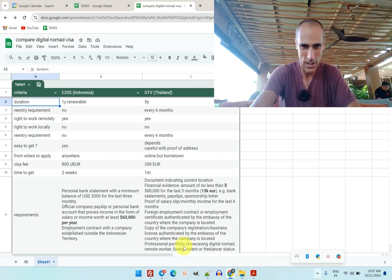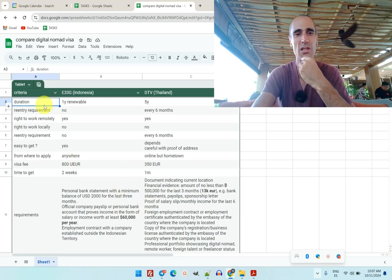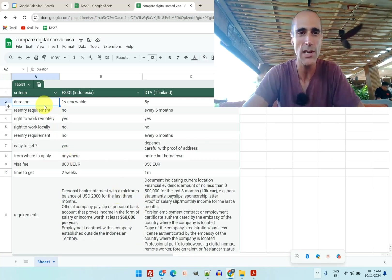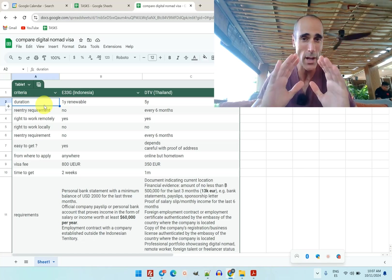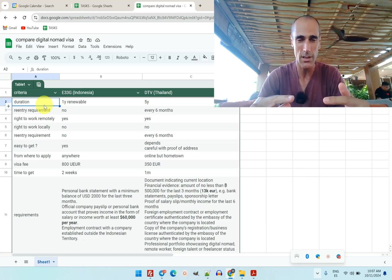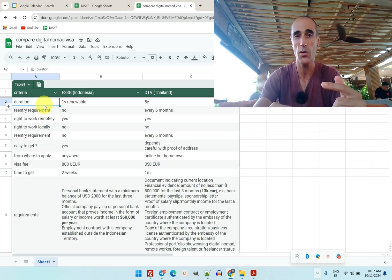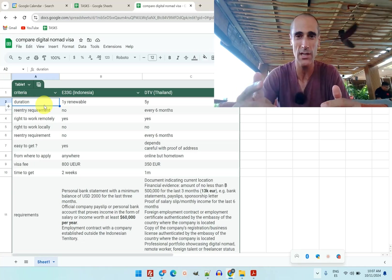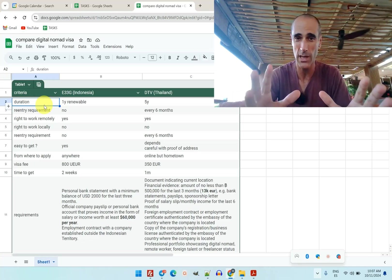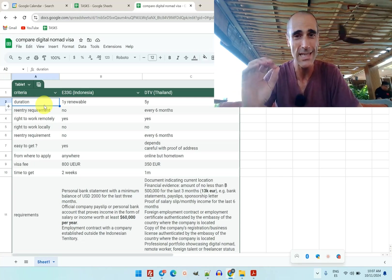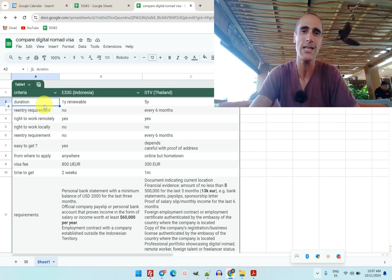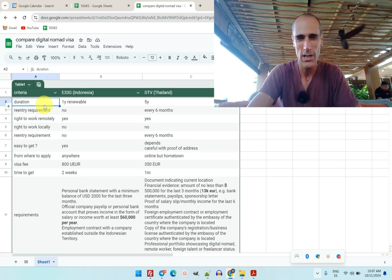Let's have a look. First, the duration. For the one in Indonesia, it's one year renewable. It will be renewable for two years or for five years, but at the beginning it's only one year. Whereas for the DTV, it's five years.